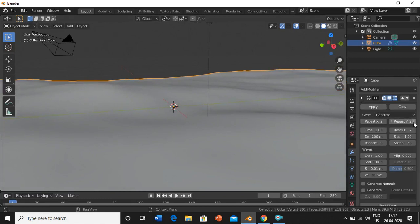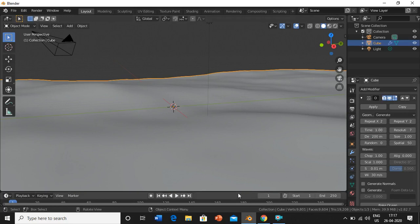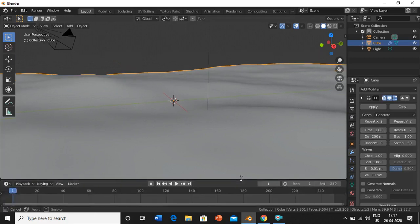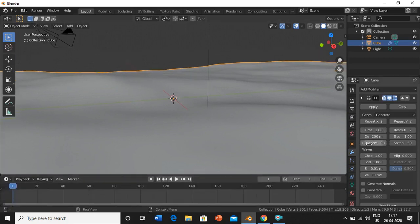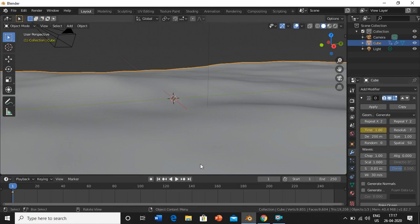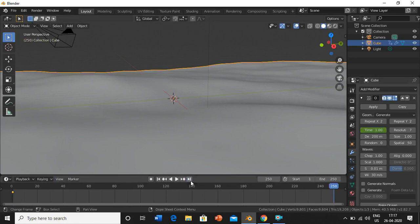Now we'll increase the value to 2 in both X and Y. For time, we'll keep it at 1, then press I. Then we go to the endpoint and set this time to 9.33.